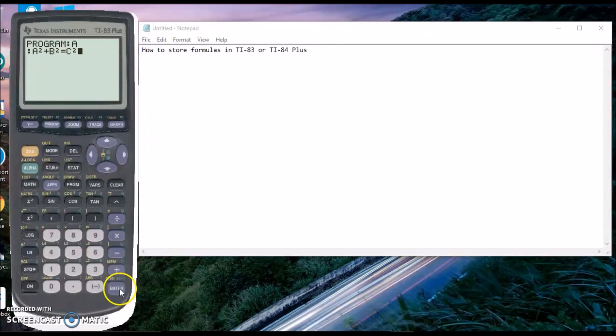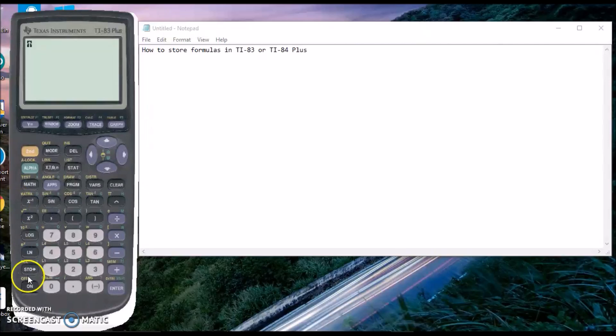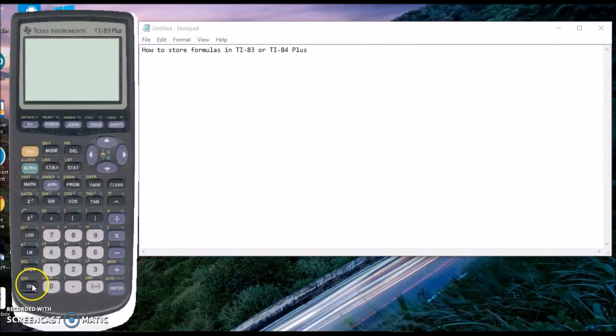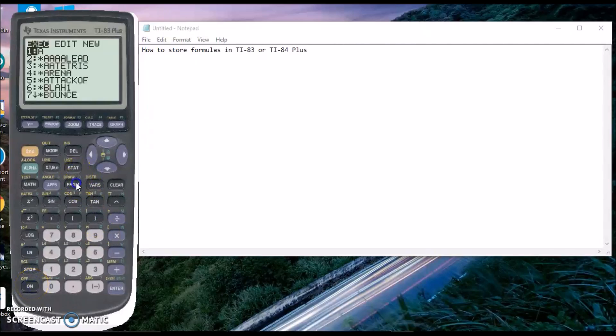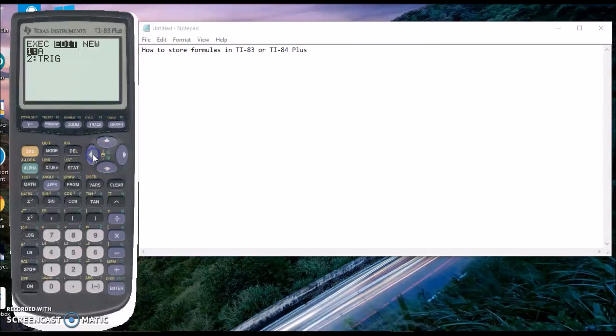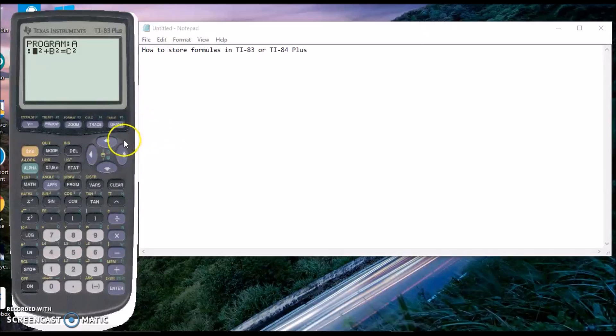Now you can quit out of this. During a test or whenever you need the formula, turn on your calculator and go to programs, then edit. Press on your program and you can see the formula right there.